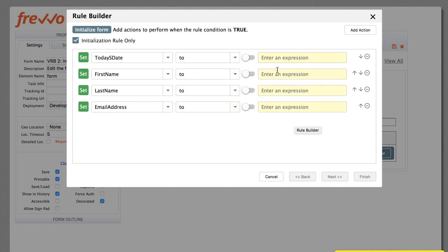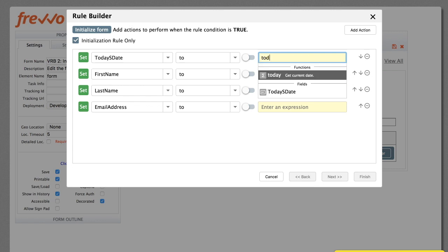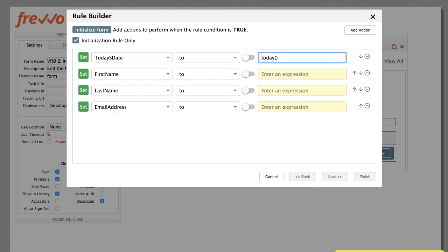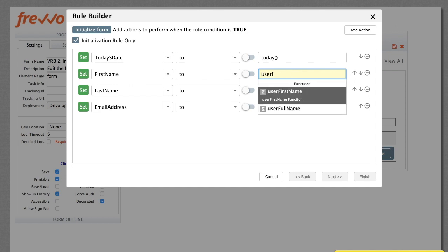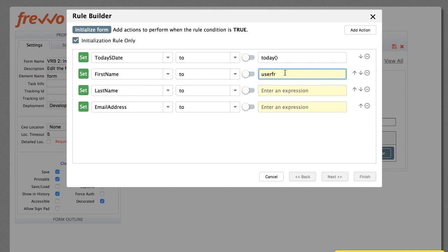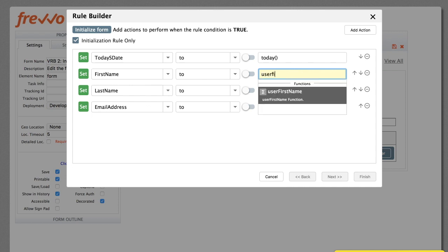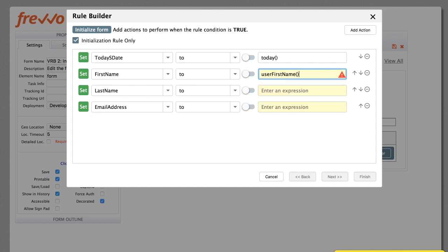In the expression box, we'll simply type in the appropriate function, similar to an Excel spreadsheet. Just start typing, and the box will show the available choices. For example, today, for today's date. The functions have sensible names and are extensively documented.